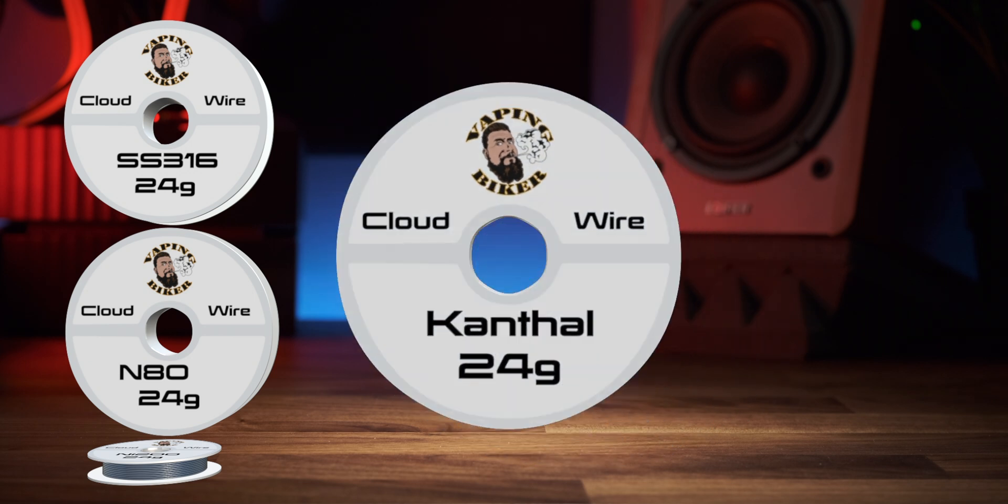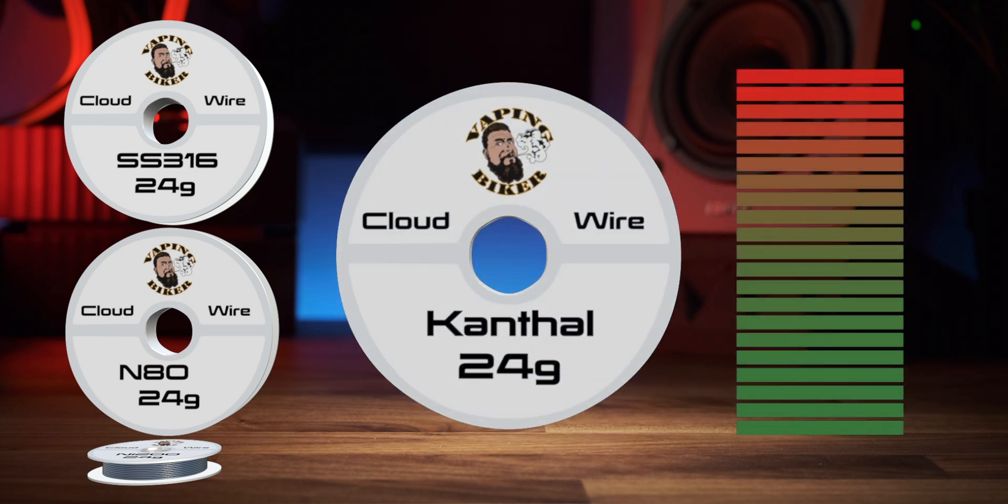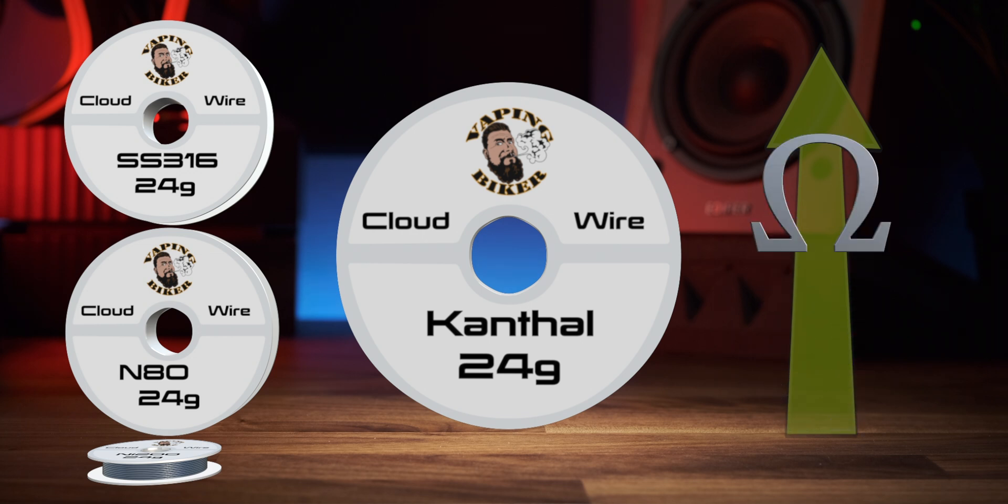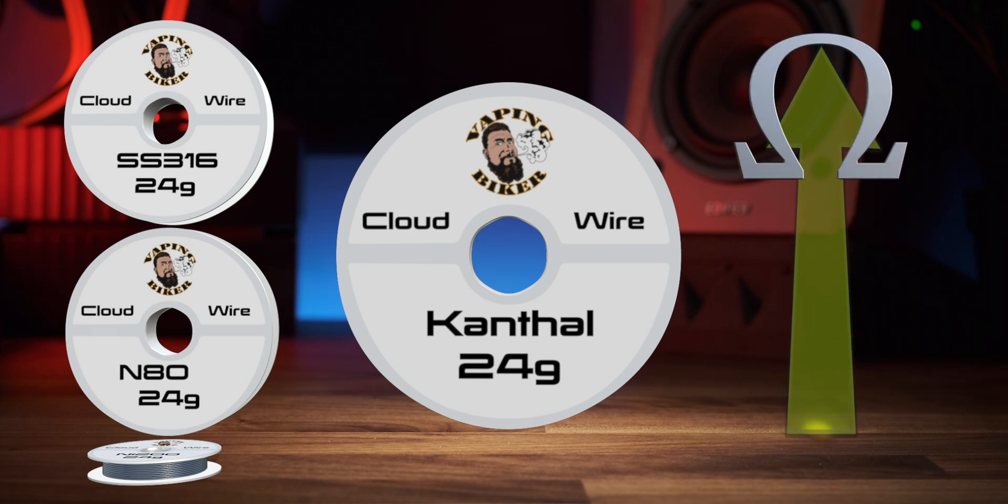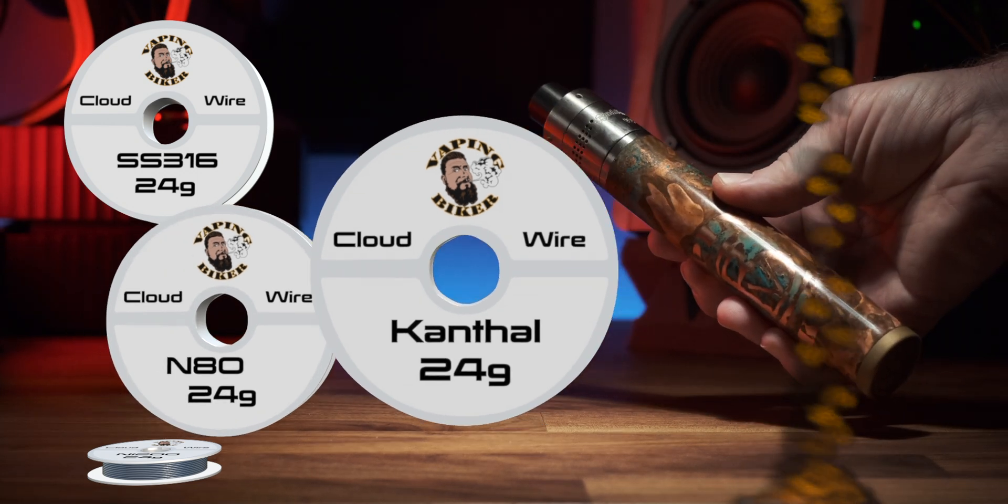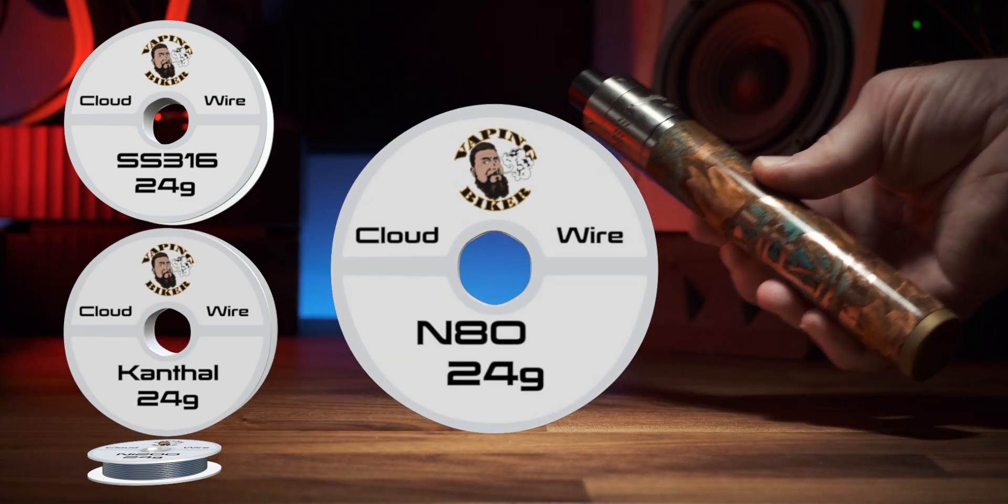Canthal is the OG. It's dense and takes the longest to heat up out of the materials we're talking about today, but it also offers the highest relative resistance. Historically it's been favored by mouth-to-lung vapers and people needing a higher resistance without a massive coil, but that does make it ideal for a series mod for instance.